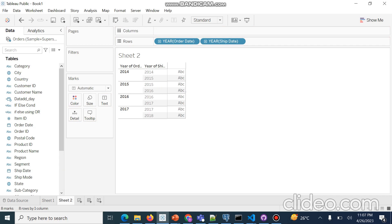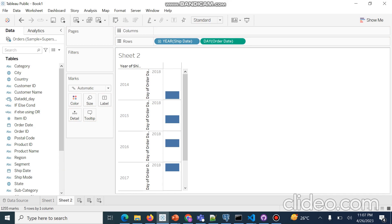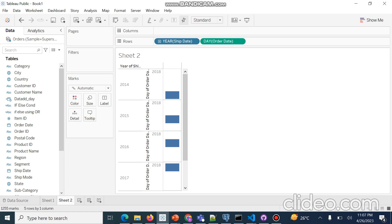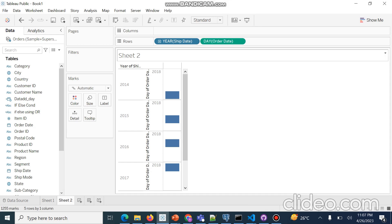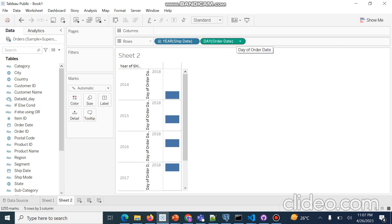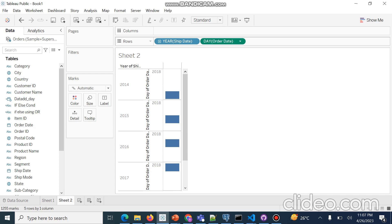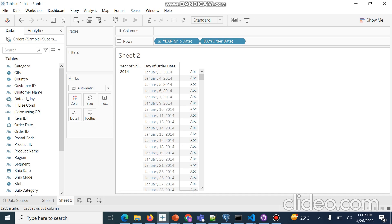I will first convert Order Date to the day level, then right-click and convert it to discrete level. Now I will go to Order Date and convert it to day level as well, then convert it to discrete level. So I have found the data in the way I really want to display it.